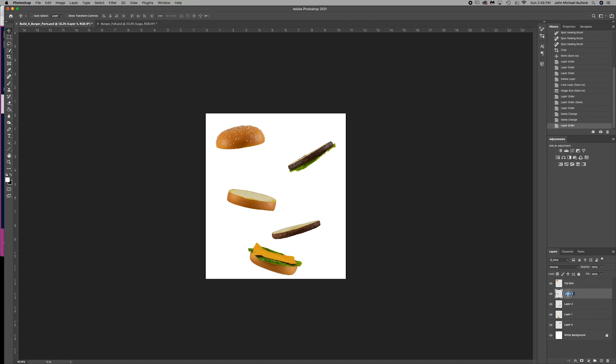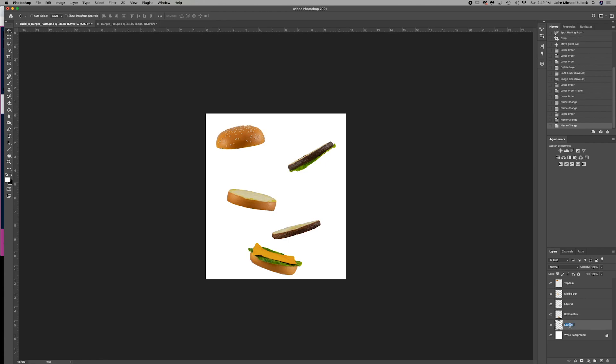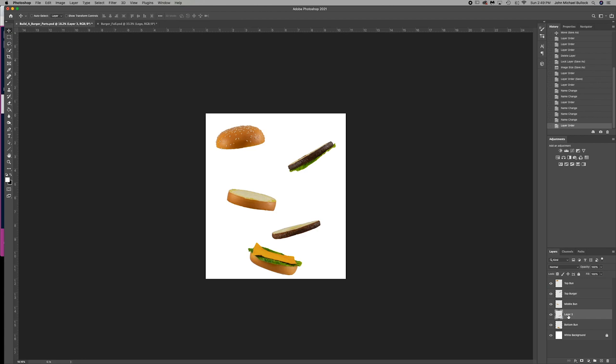So our layer 4 here is the middle bun. This layer 1 is our bottom bun. Our layer 5 is going to be the top burger. Drag that right below the top bun. Then we have our layer 3 is the bottom burger. So let's just double-check that we have our order correct now. Everything is correct in its order now.